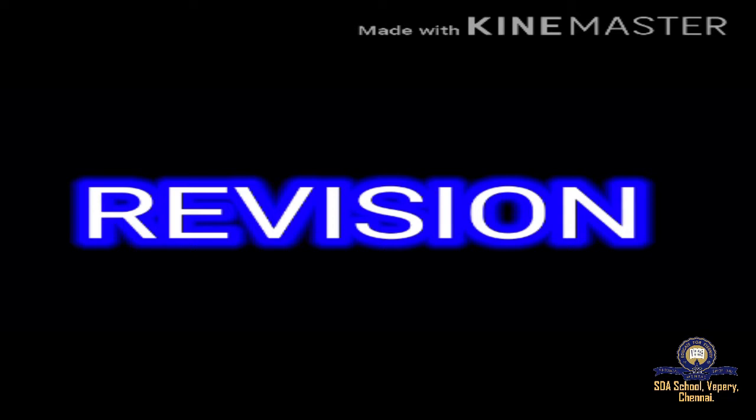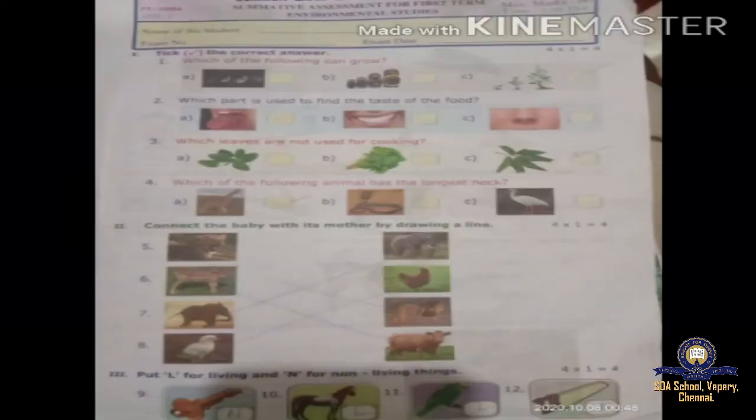This is the model of this quarterly question. Roman number one: tick the correct answer. In all the lessons you can see 'tick the correct answer.' First question: which of the following can grow? Three options are given — sun, doll, and plants. Plants will grow. You have to put a tick on plant.